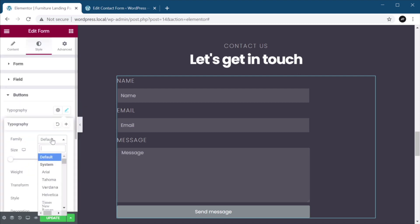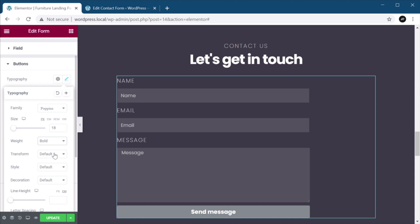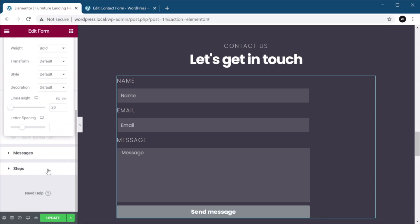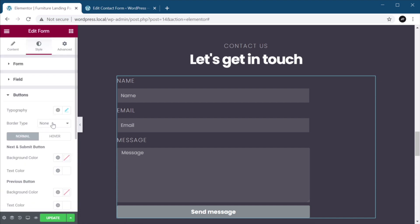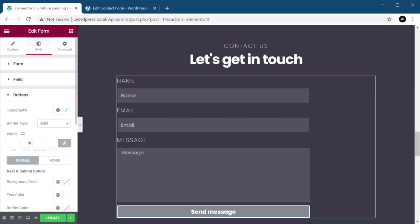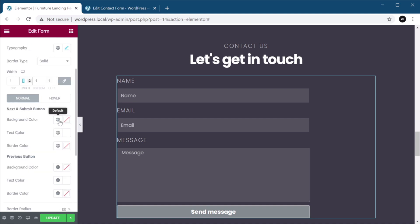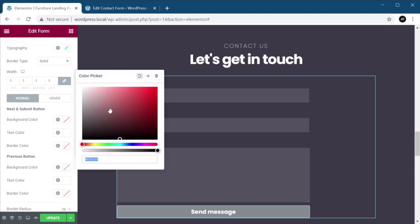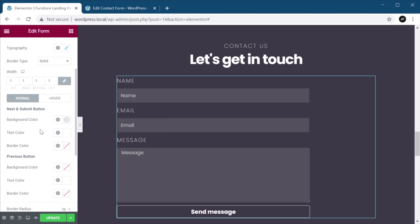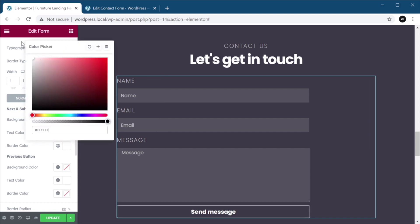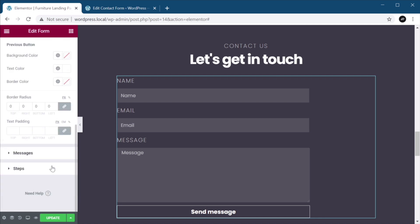For the button, under typography, we'll go again with Poppins, 18 pixels. This is going to be bold, 20 pixels, line height, like that. Border type, we'll give it a one pixel border. And where it says next and submit button, let's change the background color to just transparent, like so. Text color is white, border color, we're going to set this to white as well. And border radius, we'll just default that to zero. Let's hit update.